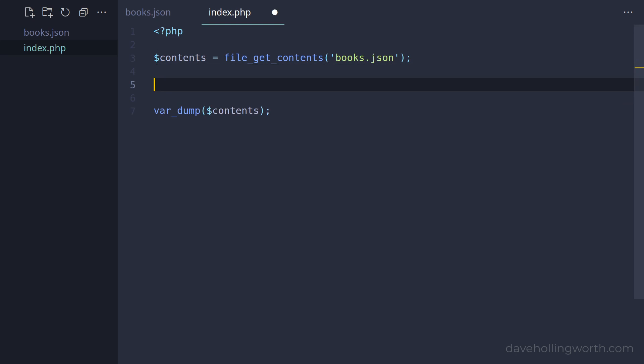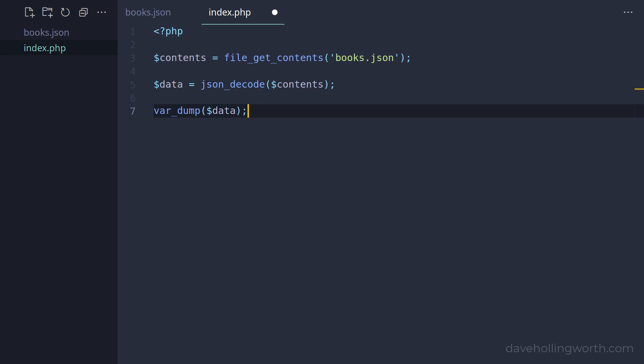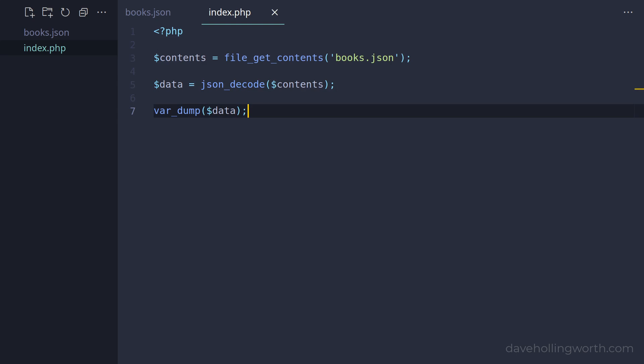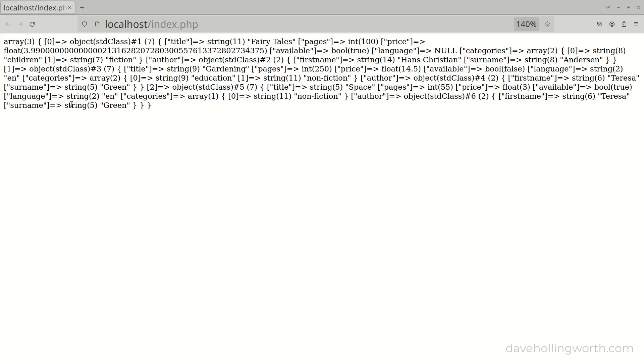To decode the JSON, we use the json_decode function. Let's print that out instead of the contents variable. Now we get some structured data with arrays and objects.